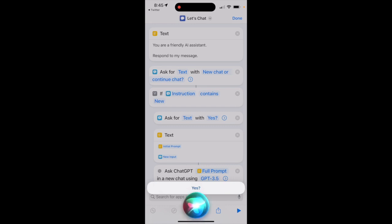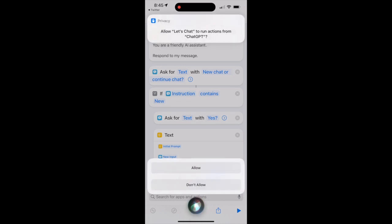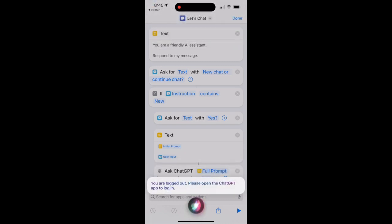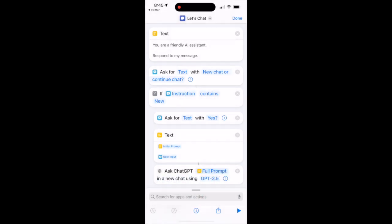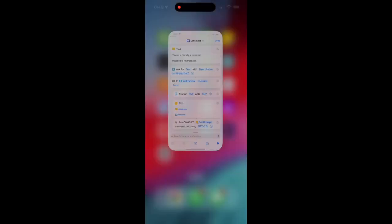And Siri will then ask you, or should ask you, new chat or continue chat, to reference your previous conversations with ChatGPT.